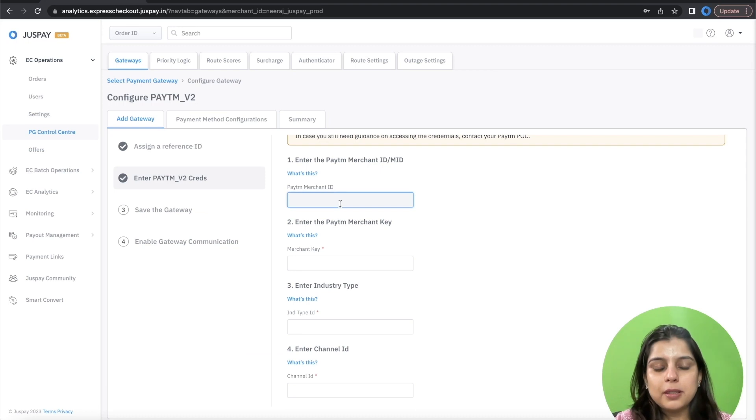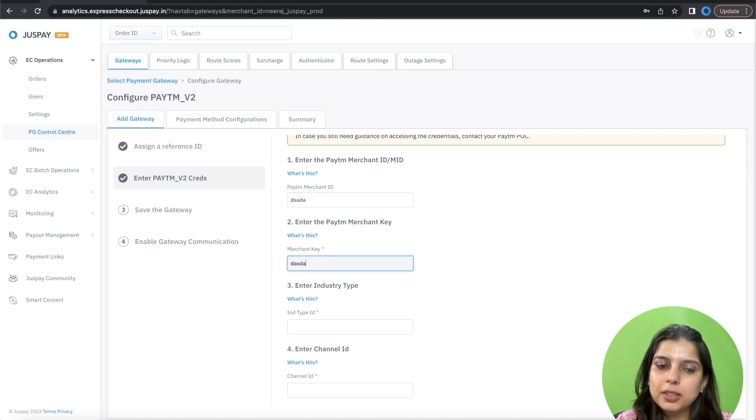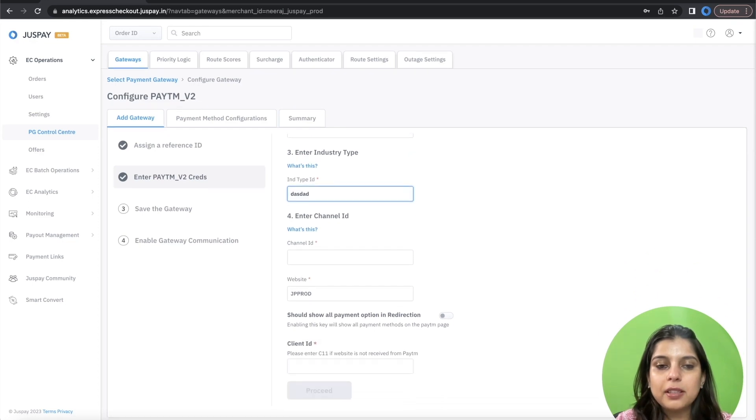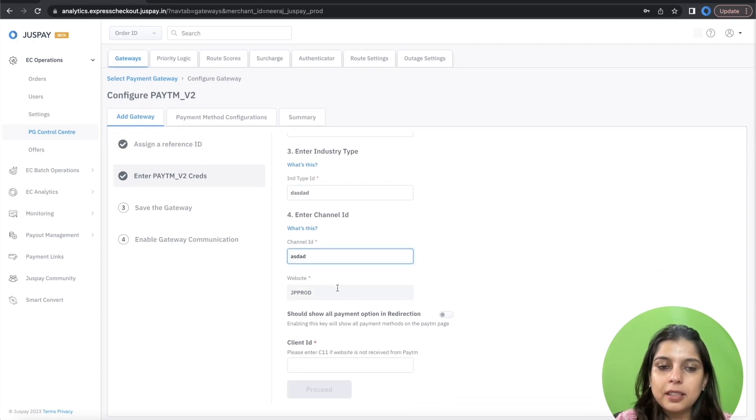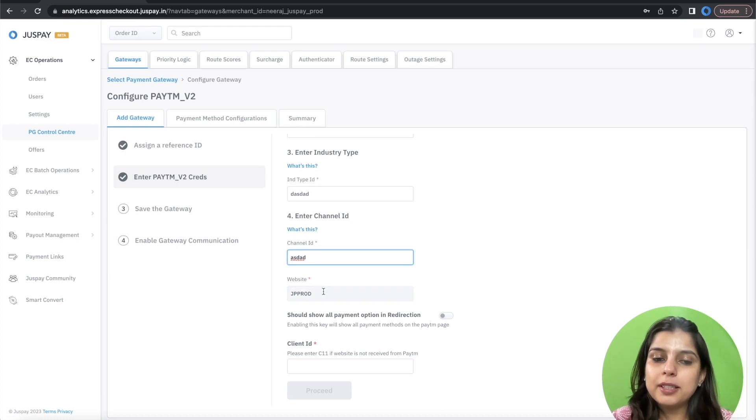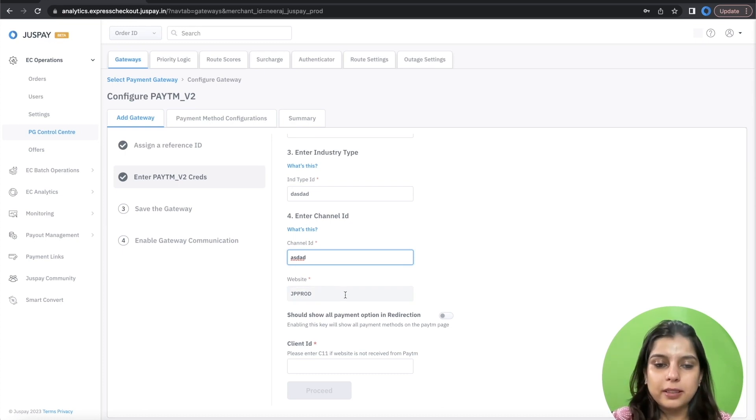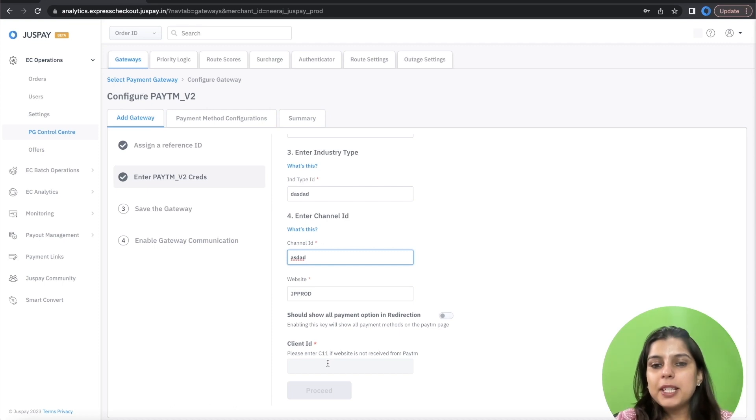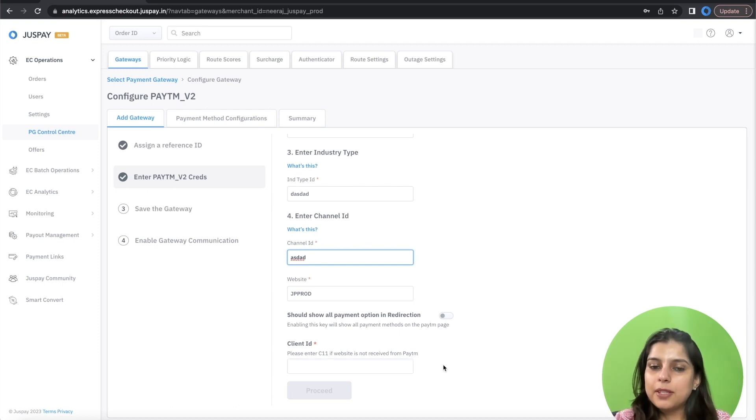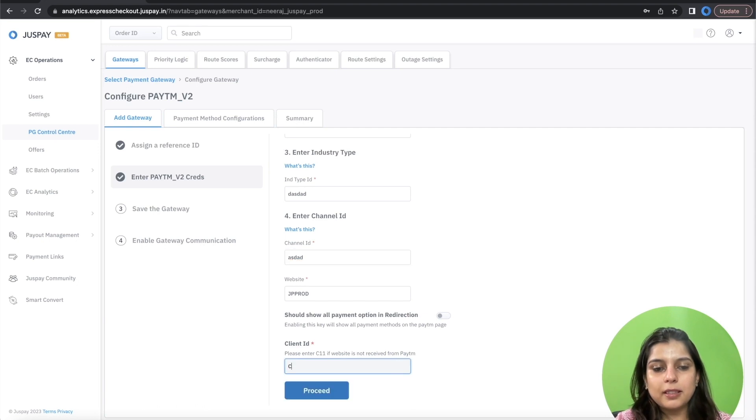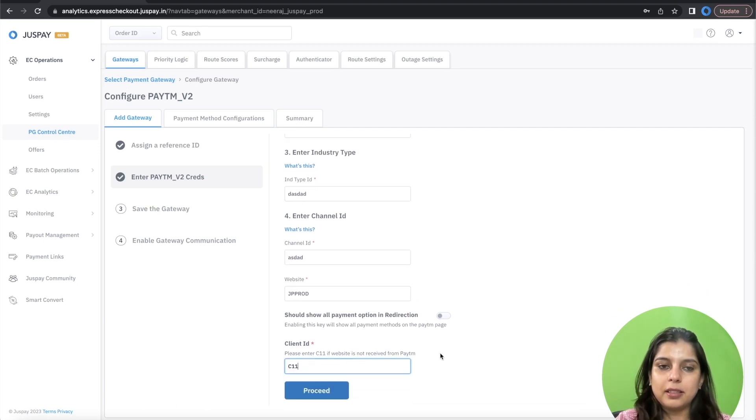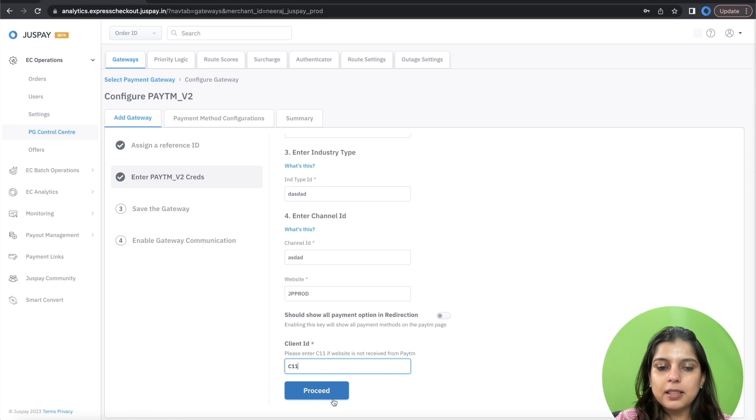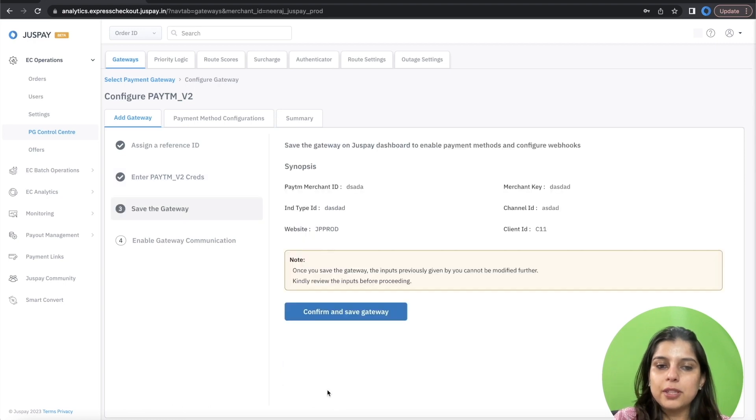So you need to enter your Paytm merchant ID, Paytm merchant key, industry type and channel ID. Please note that the website field is pre-populated and you are not supposed to edit it. In the client ID field, please enter the client ID that you would have received from Paytm. If you have not, you can just enter C11 there. After entering all the details, click on Proceed.